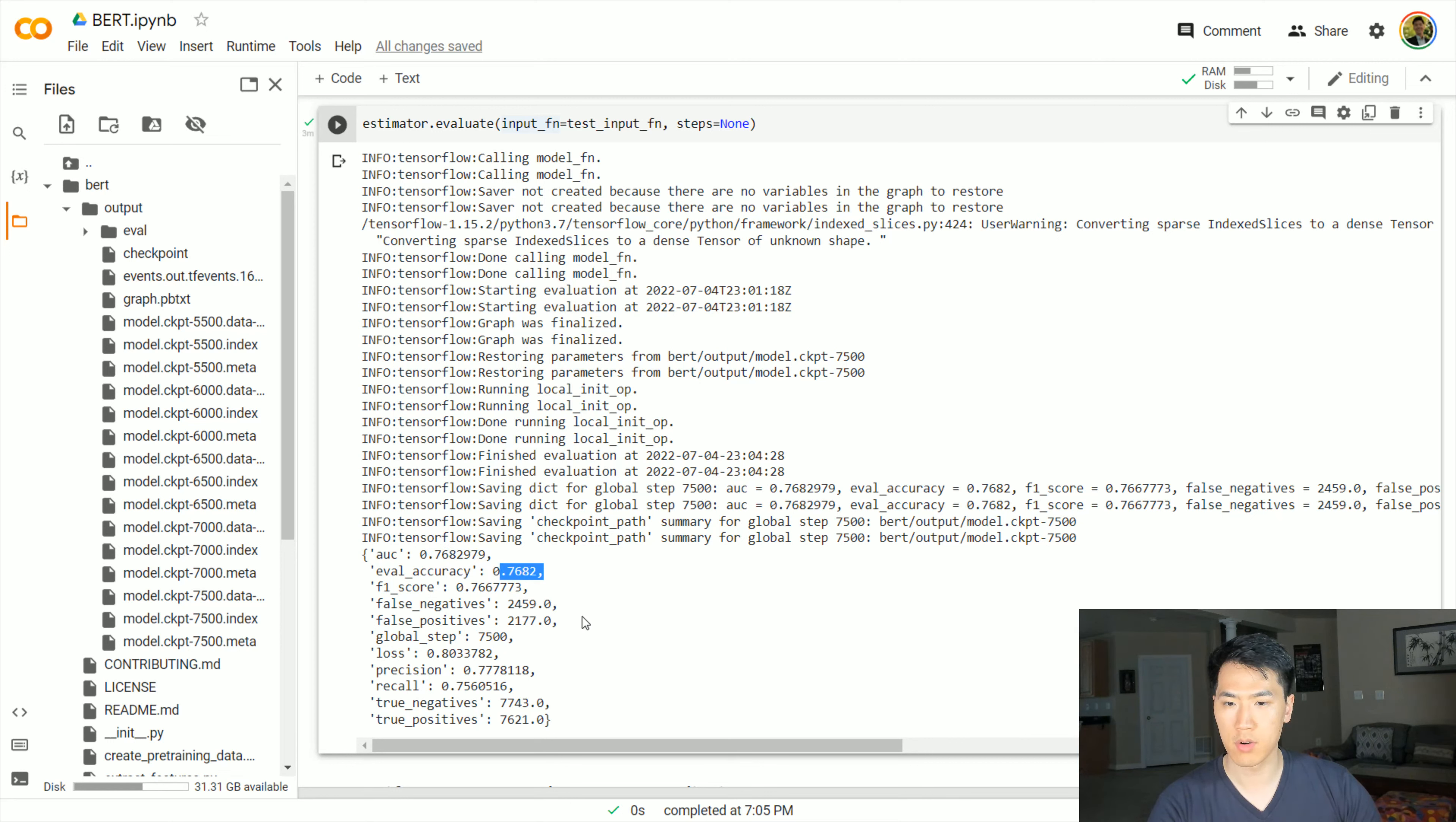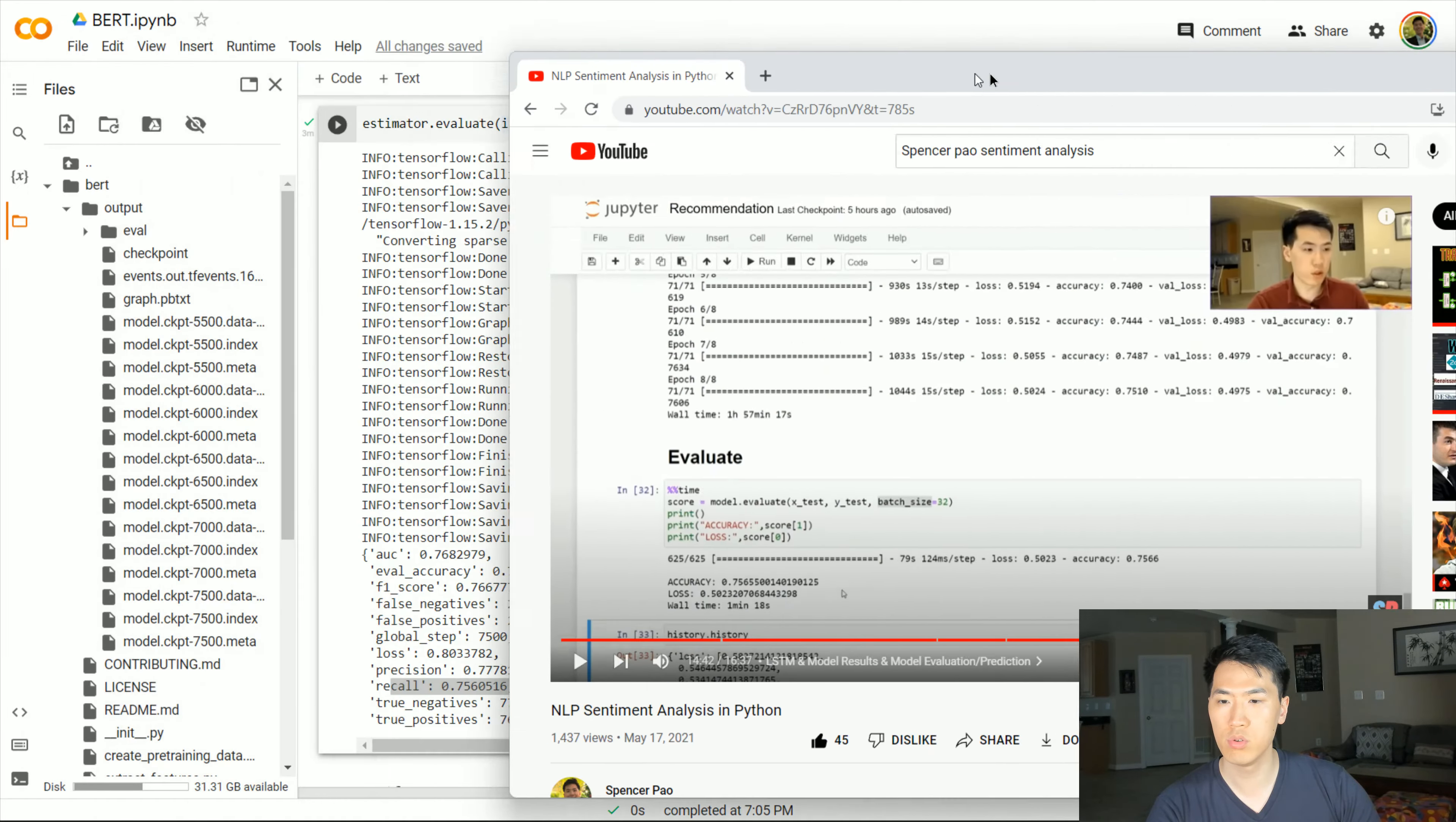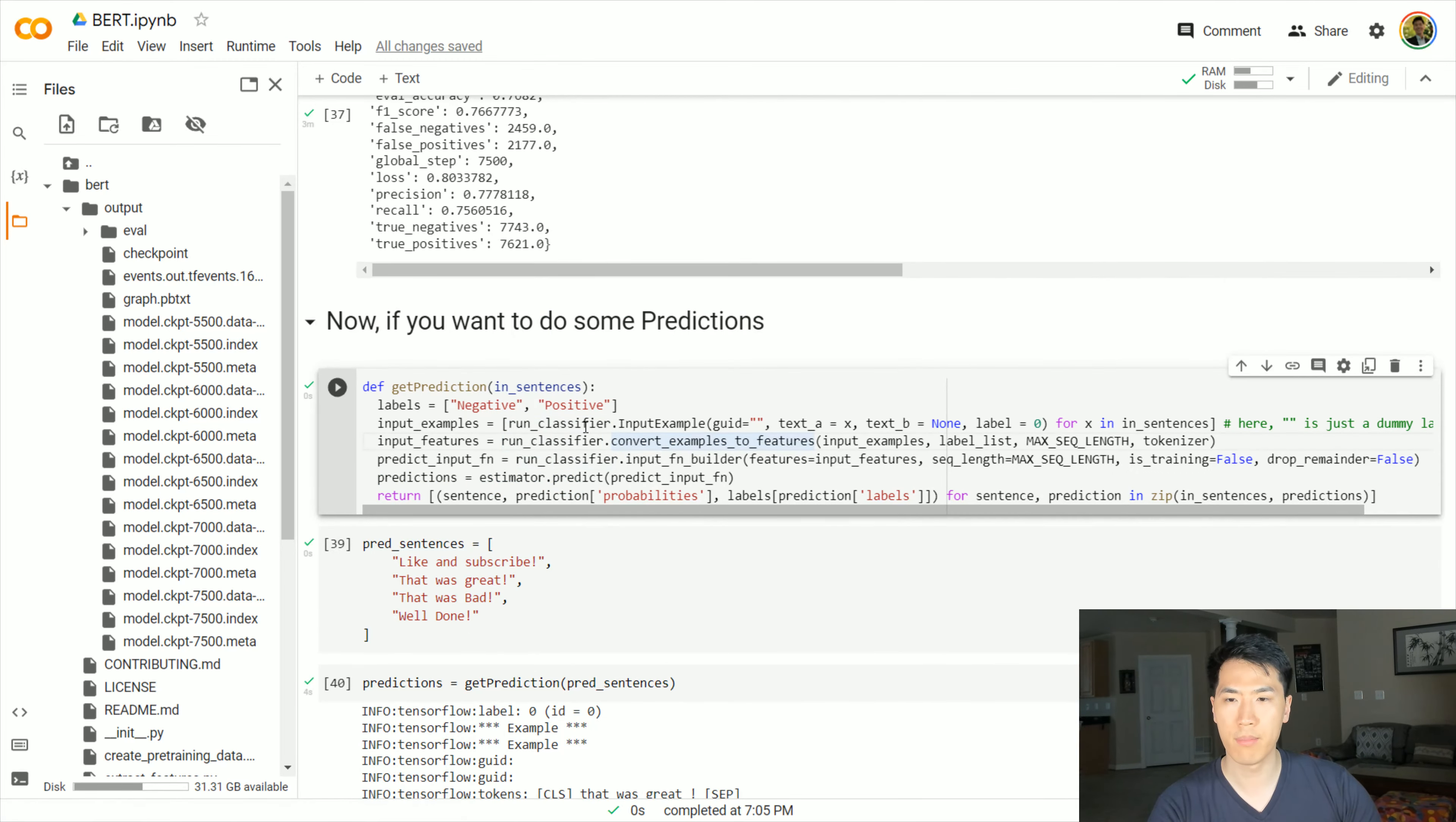As we can see, area under curve 76%, evaluation accuracy 76%, 76% for F1 score and so on. Looks pretty good. If we go to the NLP sentiment analysis video, the accuracy itself was around 75% and the wall time was an hour 57 minutes. So pretty much identical times. However, we have somewhat of an improved evaluation going on, a little bit, just a little bit.